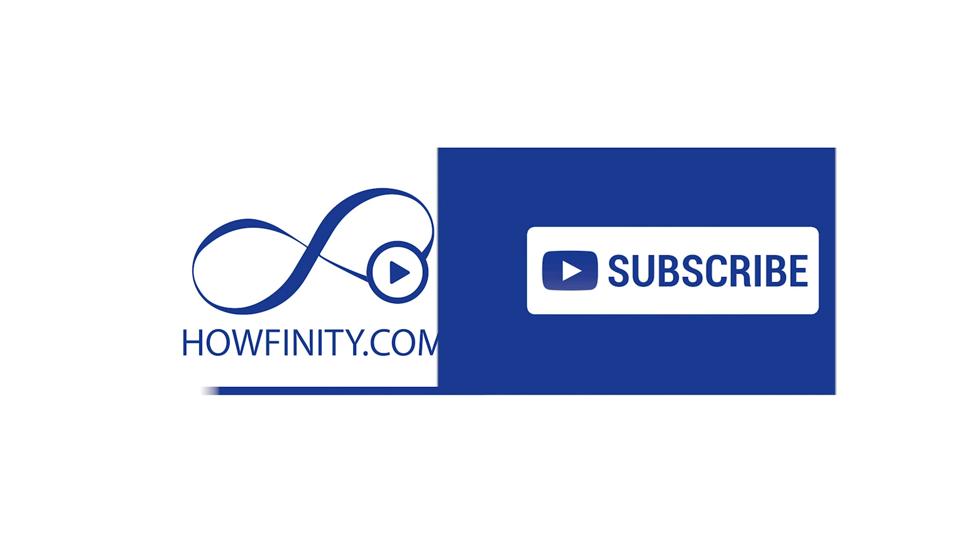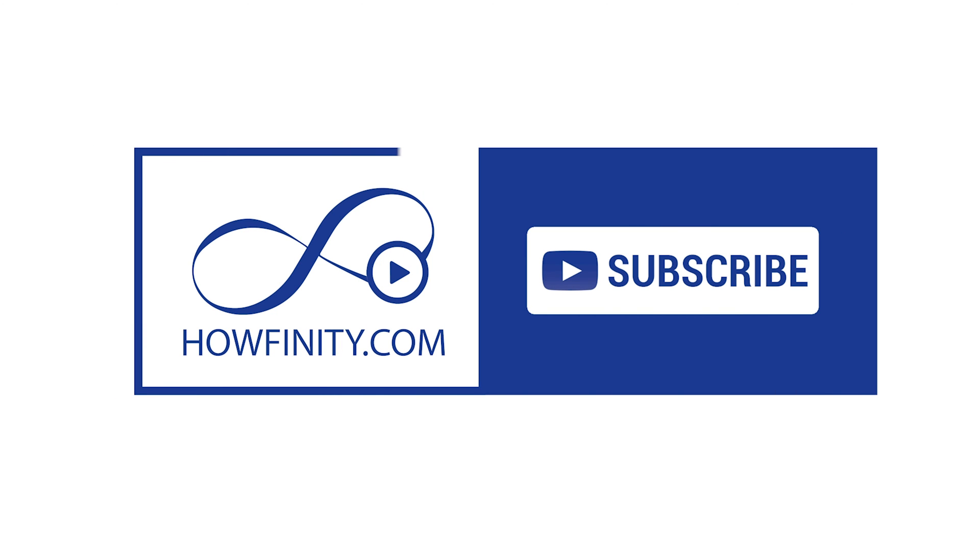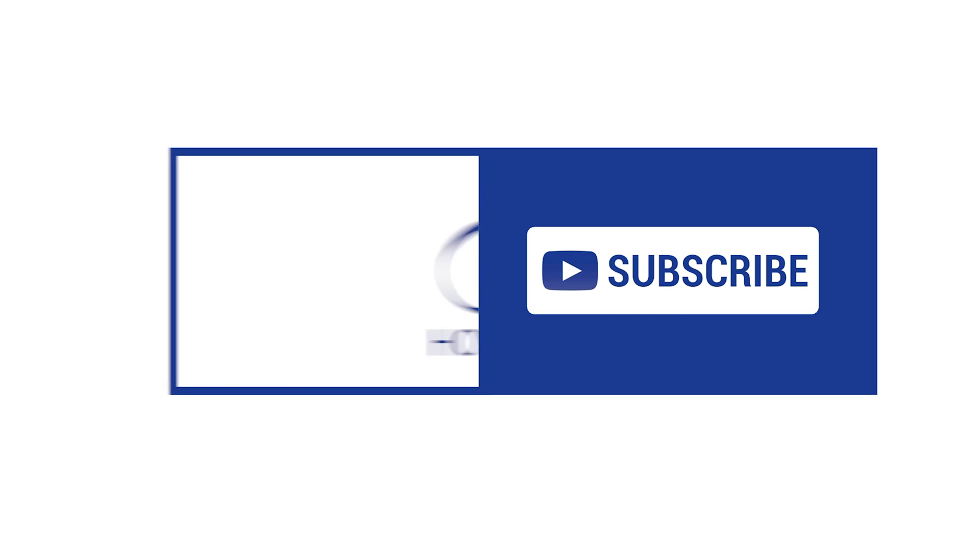Please give this video a thumbs up and subscribe for easy to follow social media and tech videos posted every single day of the week. And I'll catch you on the next one. Thanks for watching.